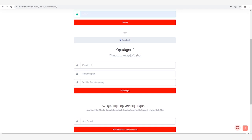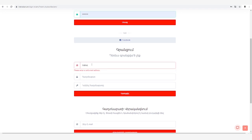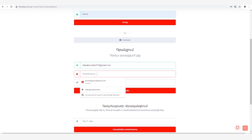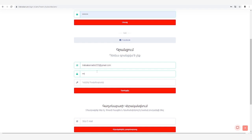Եթե դեռ գրանցված չեք, գրանցում հատվածում մուտքագրում եք ձեր գործող էլեկտրոնային փոստի հասցեն և հավակում առնվազն ութանիշ գախնաբար: Այն պետք է պարունակի թիվ և տառ: Գախնաբարը նույնությամբ մուտքագրում եք կրկնել գախնաբարը վանդակում, սեղմում եք գրանցում կոճակը: